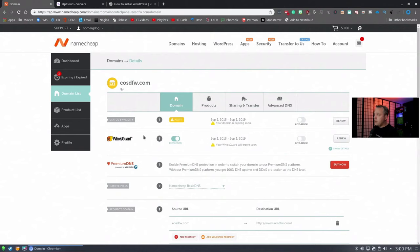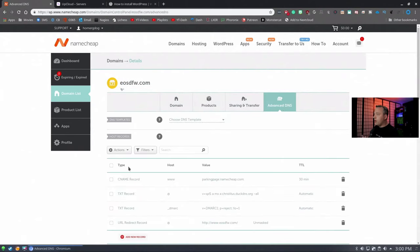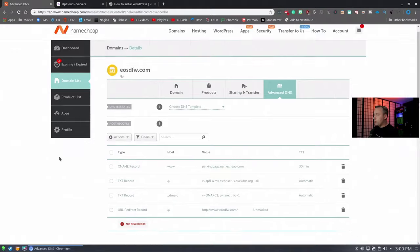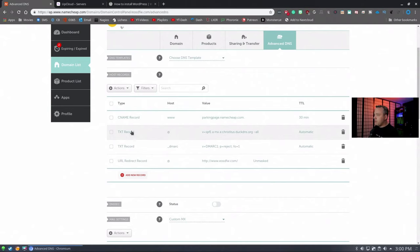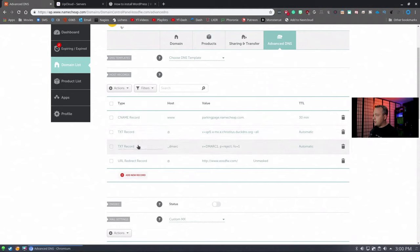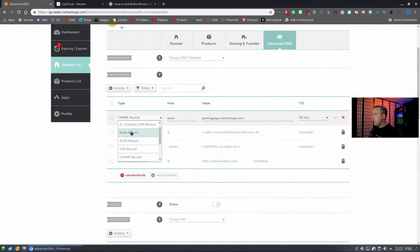From here, let's go to Advanced DNS, and we're going to point one of these things. Right now it's at a parking page, but let's change this. We have a couple of text records and a DMARC. This is mainly for email and things of that nature. We're going to leave this URL redirect in. It redirects everything to this address. This is what we need to change.